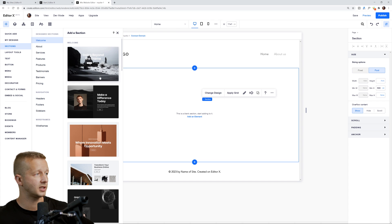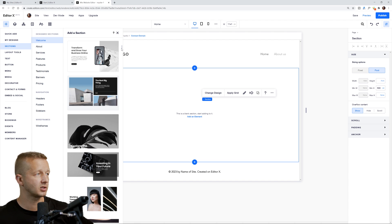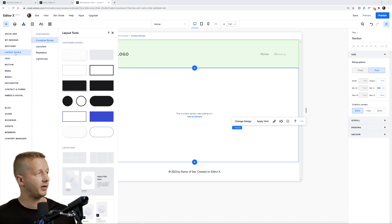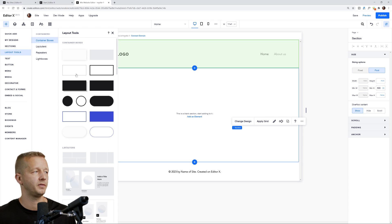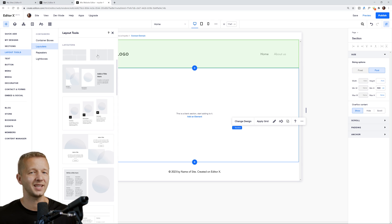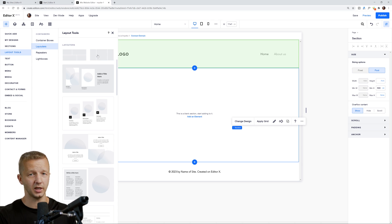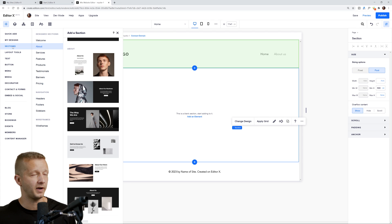You have options — you can start from scratch and draw out different containers, or you can come over here under the plus section where you have what are called Sections, and just select entirely predefined sections. There are a lot of them. We also have what are called Layout Tools, where you can create these container boxes from scratch, and also what are called Layouters — basically like skeleton/prototype sections with predefined columns and rows that are automatically responsive.